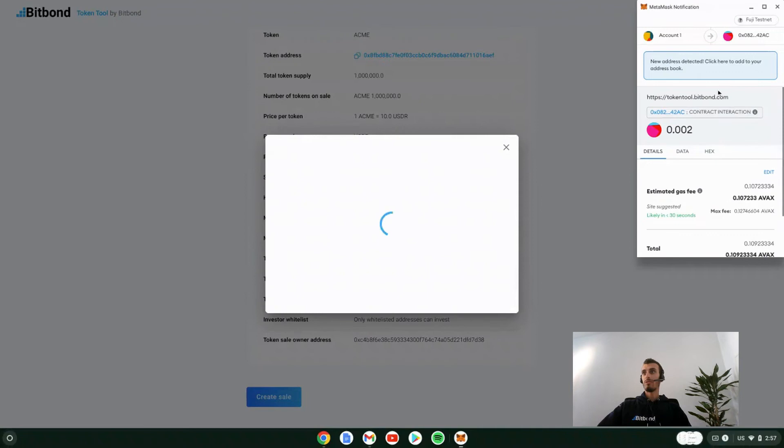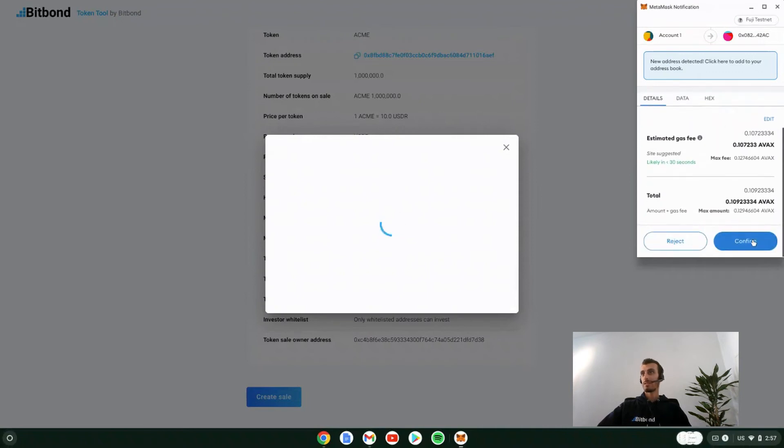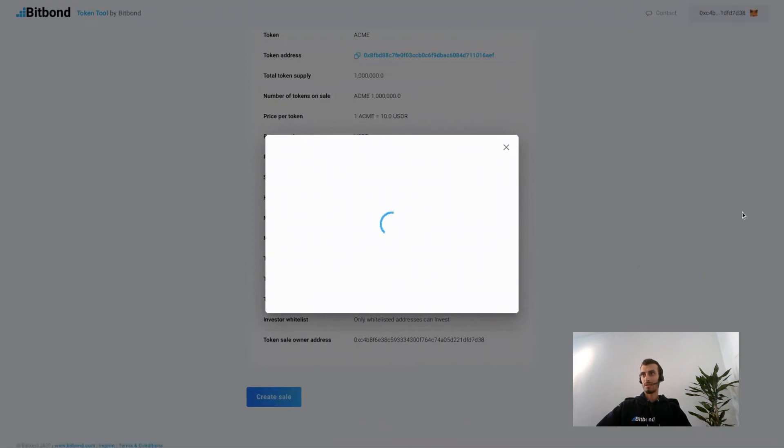A pop-up window will appear with MetaMask where you will need to confirm the transaction in your wallet and pay fees accordingly.